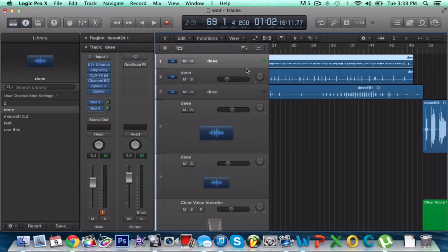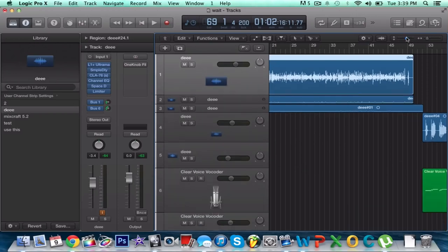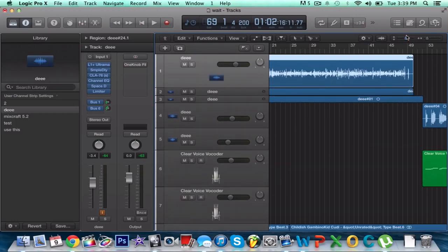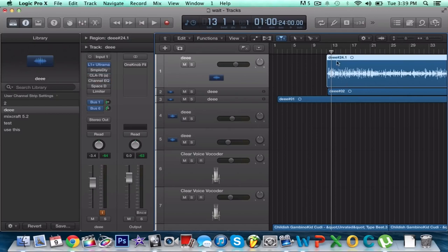Basically every vocal, no matter what you do, is going to need these effects. I'm just going to start off by saying that, and just so you can hear the difference in what these effects do, I'm going to break them down to you real clearly and teach you how to use everything — because I'm tired of watching tutorials that don't teach you anything.